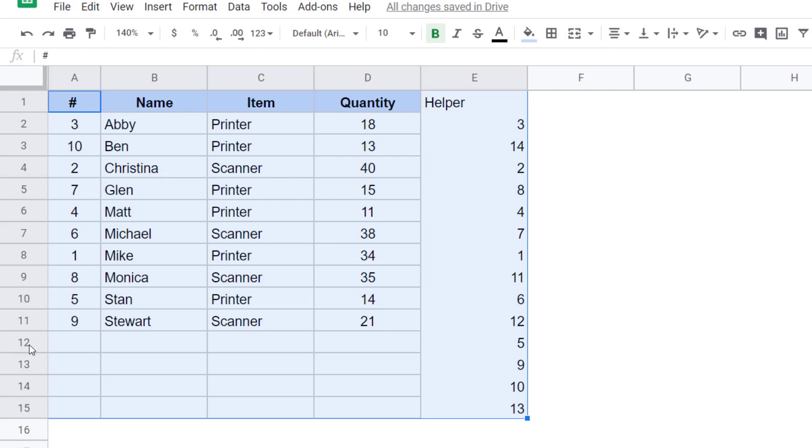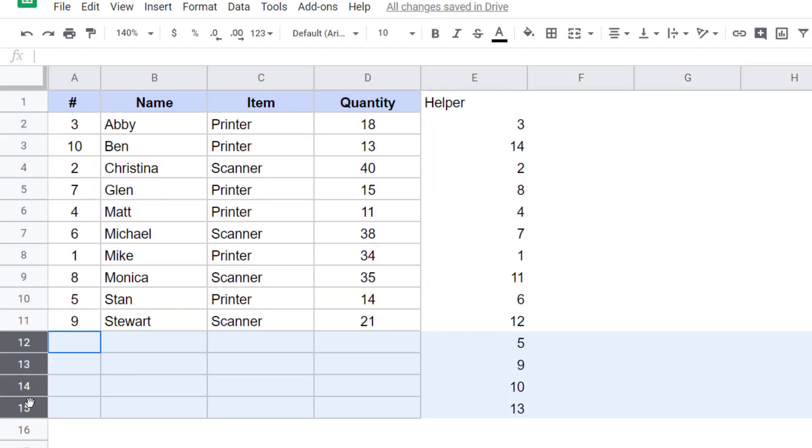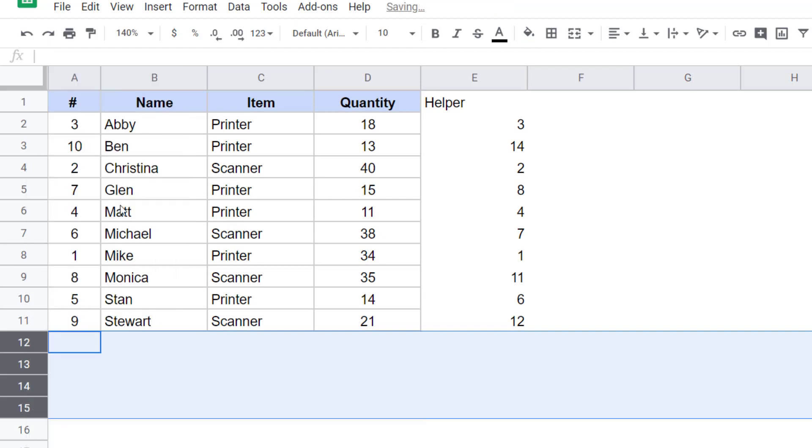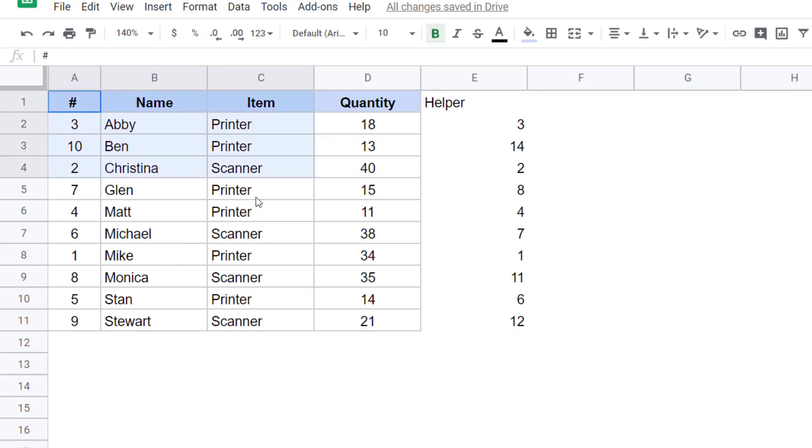But my original data is now all messed up because this is not the order of names that I had. So if I want to now go back to the original one, I would simply select this data including the header, go to data, click on sort range.